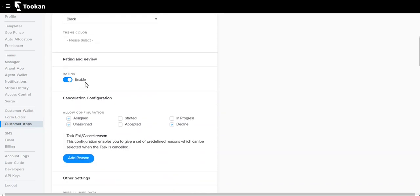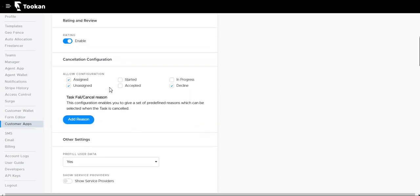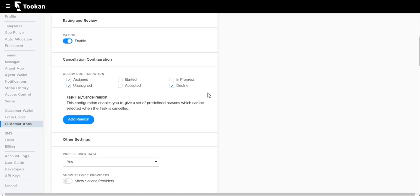We can enable rating so that after the task is over, customers have the chance to rate the driver's performance. Cancellation configurations allow configurations for cancellations at many stages of the flow.